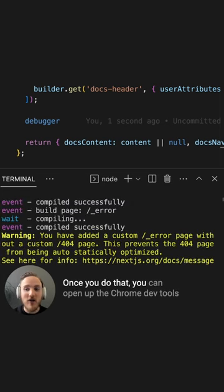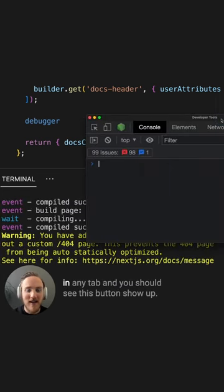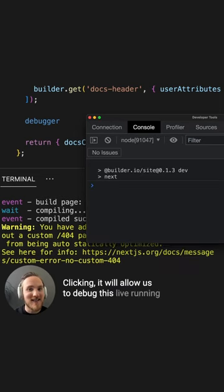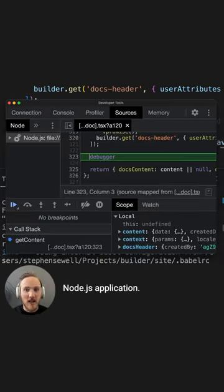Once you do that, you can open up the Chrome dev tools in any tab, and you should see this button show up. Clicking it will allow us to debug this live running Node.js application.